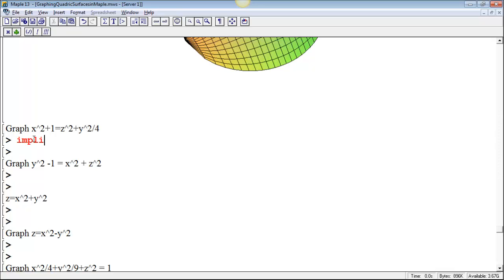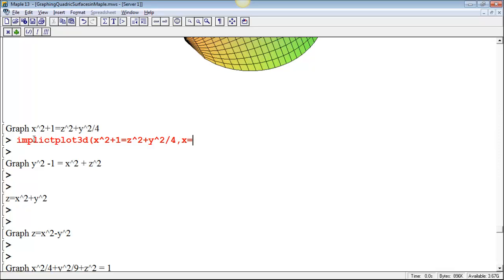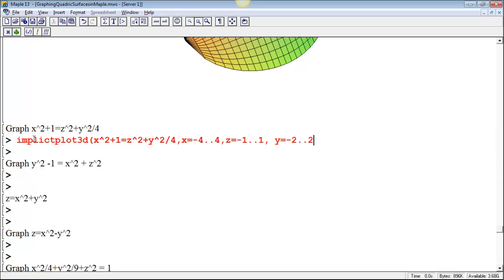Let's just do it with implicit plot 3d and see what we get. Implicit plot 3d, x squared plus 1 equals z squared plus y squared over 4. And let's see, we can let x go from negative 4 to 4. Z can go from maybe negative 1 to 1. But y is wider, let's let y go from negative 2 to 2.